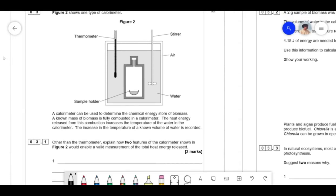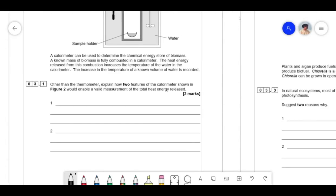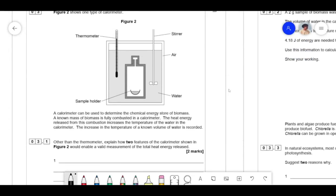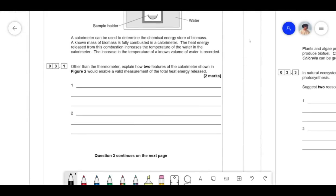Figure 2 shows one type of calorimeter — a thermometer, stirrer, water, sample holder, and a rim of air. A calorimeter can be used to determine the chemical energy store of biomass. A known mass of biomass is fully combusted, and the heat released increases the temperature of the water. You need to look at the figure and say what's good about it. The stirrer distributes heat evenly. The rim of air acts as an insulator and reduces heat loss.